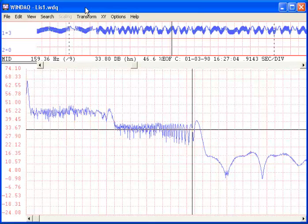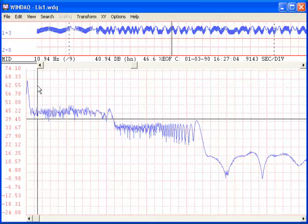But WinDAC also allows you to construct any type of filter directly in the frequency domain. For instance, let's move the cursor to about 7 Hz.